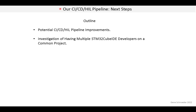In this final video lesson, we look at some next steps for the CICD system we've created. First, there are some potential pipeline improvements to move closer to a production-grade system. And then, regarding STM32CubeIDE, so far we have focused on a single developer. I want to talk a little bit about having multiple developers working on a common project.